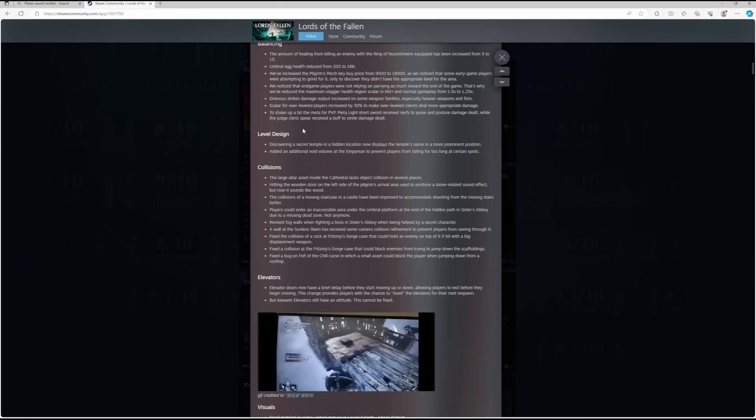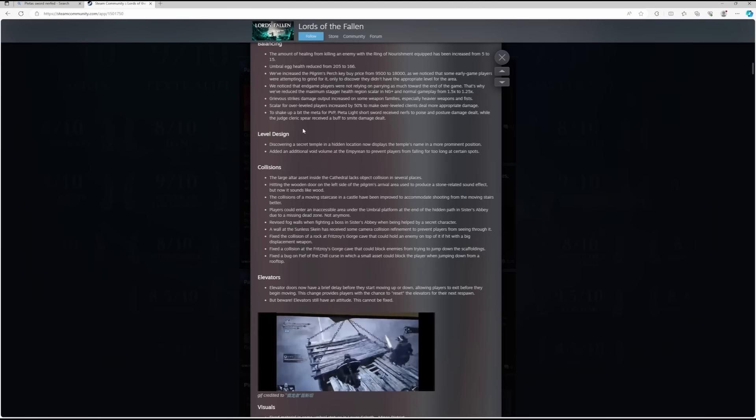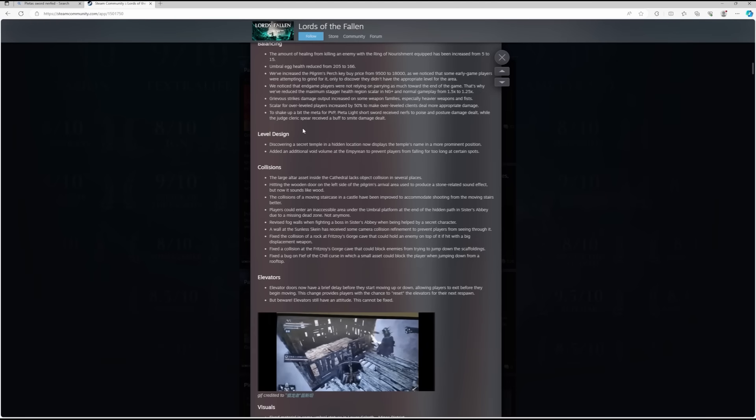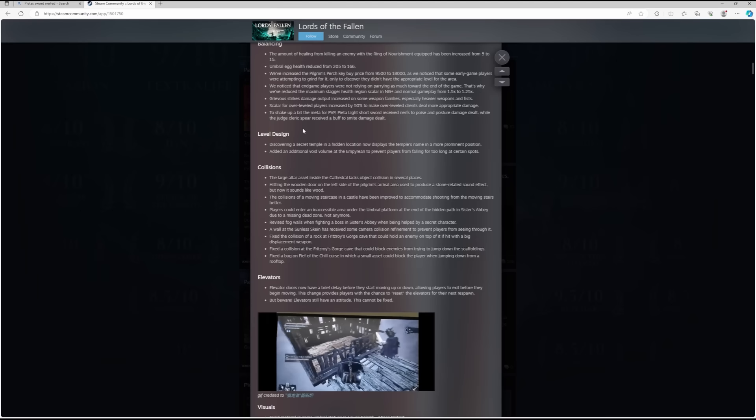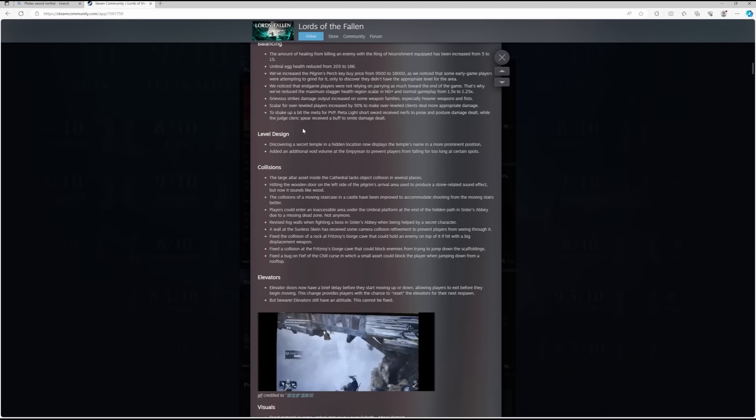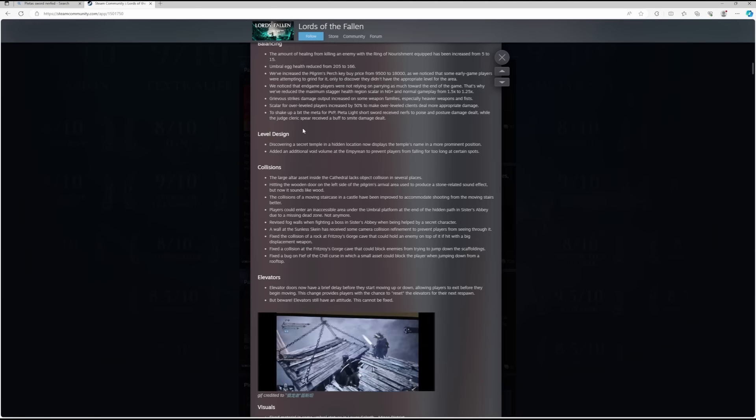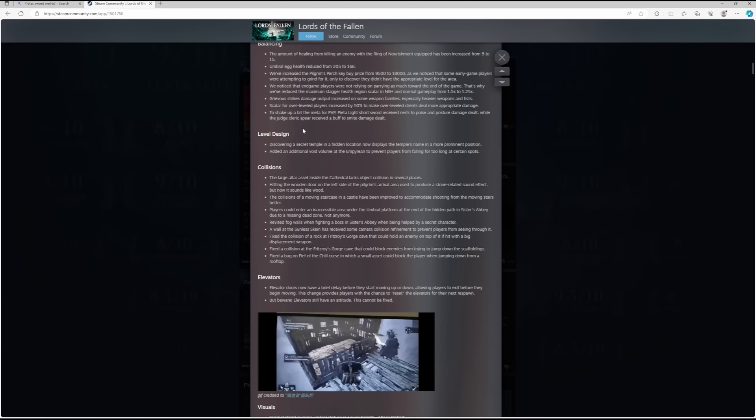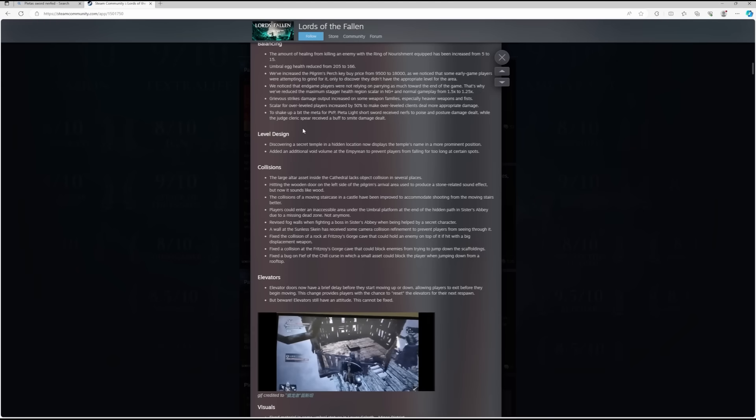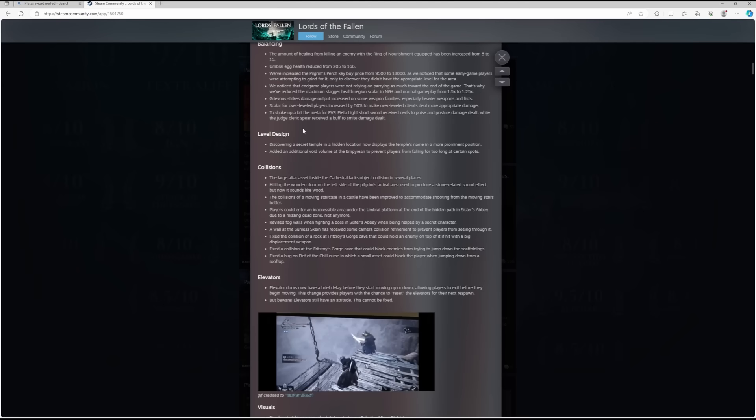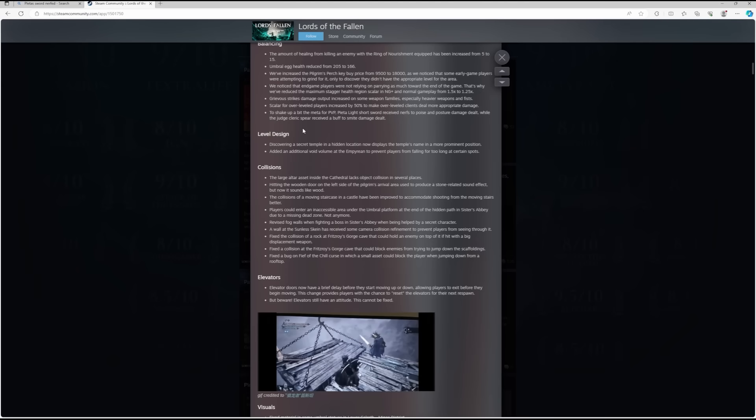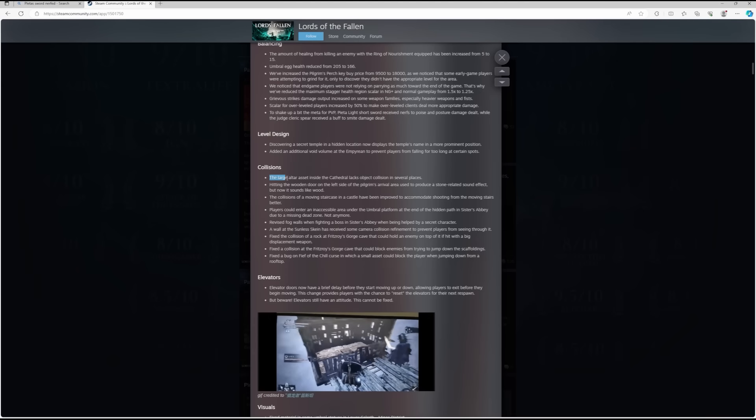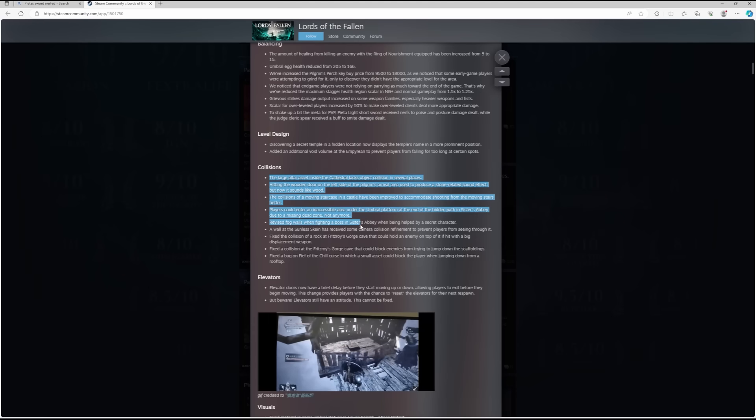Level Design: discovering a secret temple in a hidden location now displays the temple's name in a more prominent position. Added an additional void volume at the Empyrean to prevent players from falling too long at certain spots.